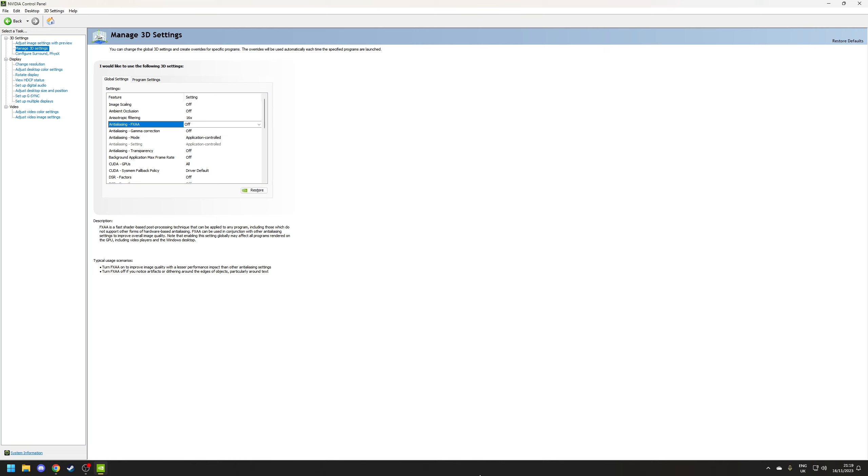Now the reason for this is that when it comes to anti-aliasing the in-game options will always be superior plus applying it globally will affect the desktop as well so you can basically make text appear more blurry than it needs to be.